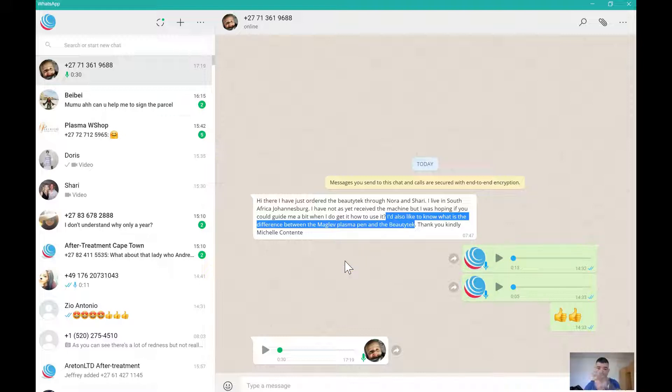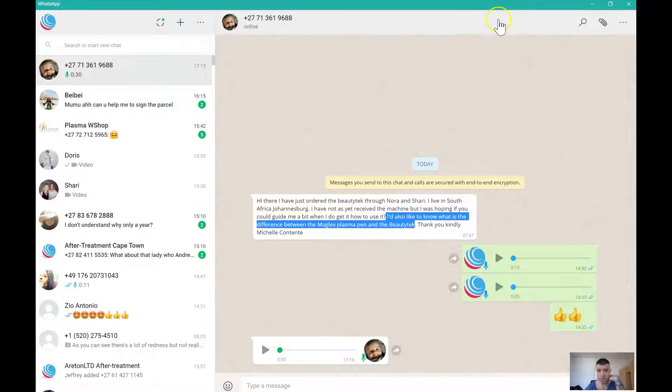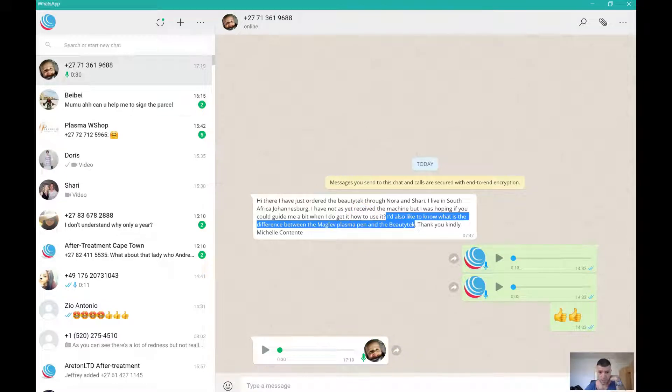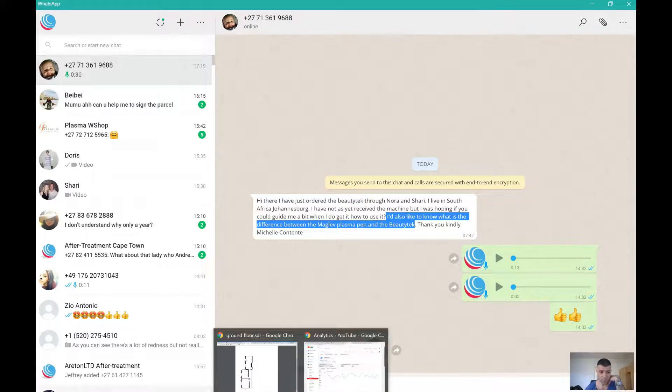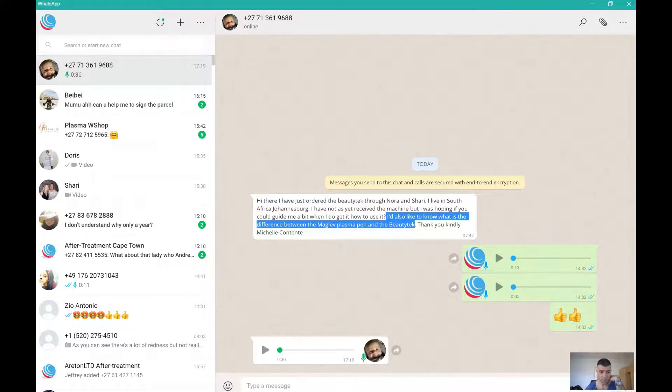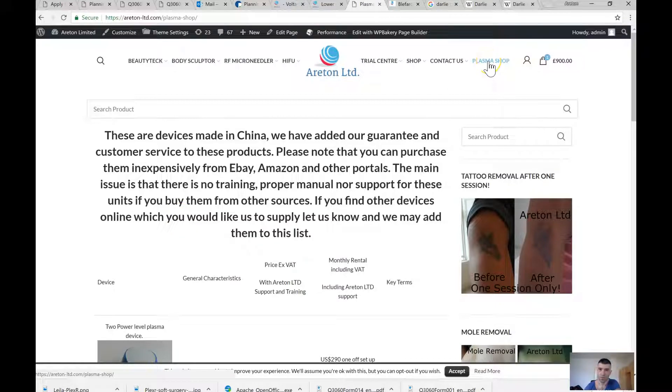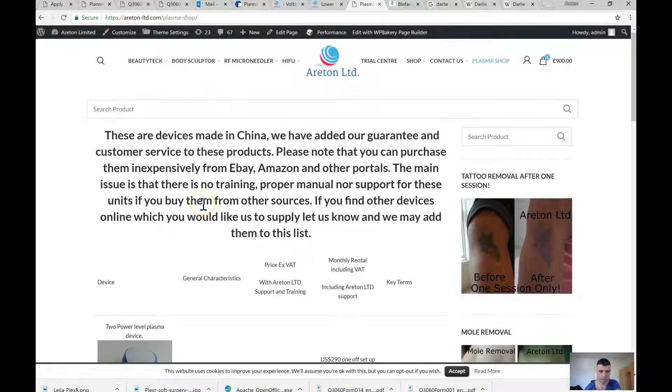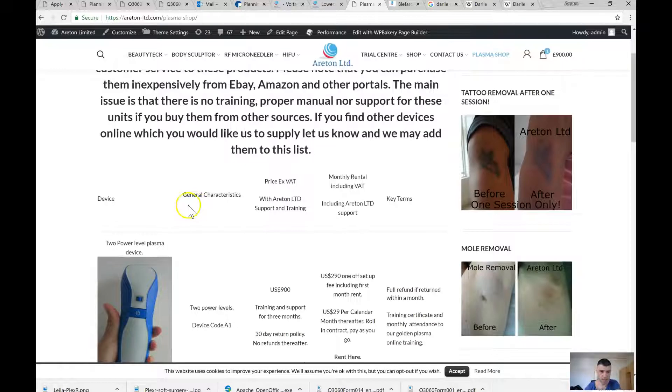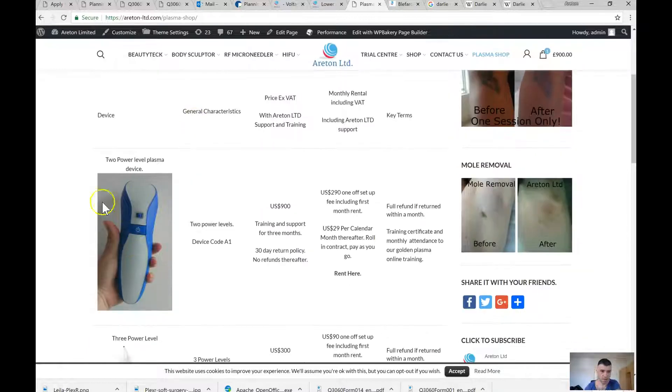Okay, the Maglev - I should go and show you the picture. I'm just going to stop the video. All I've done is I went to this tab here on our Areton website. And this is the device.